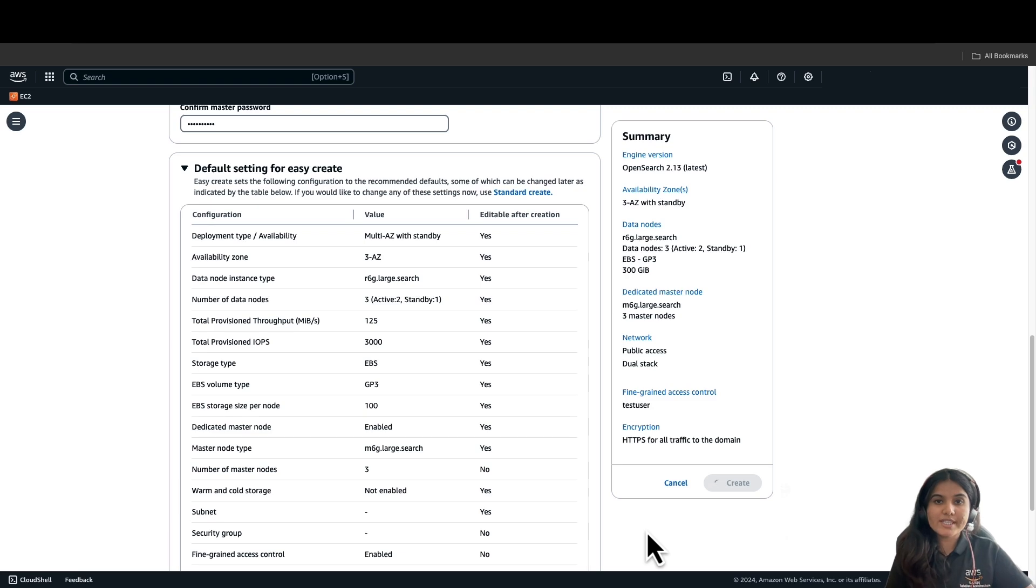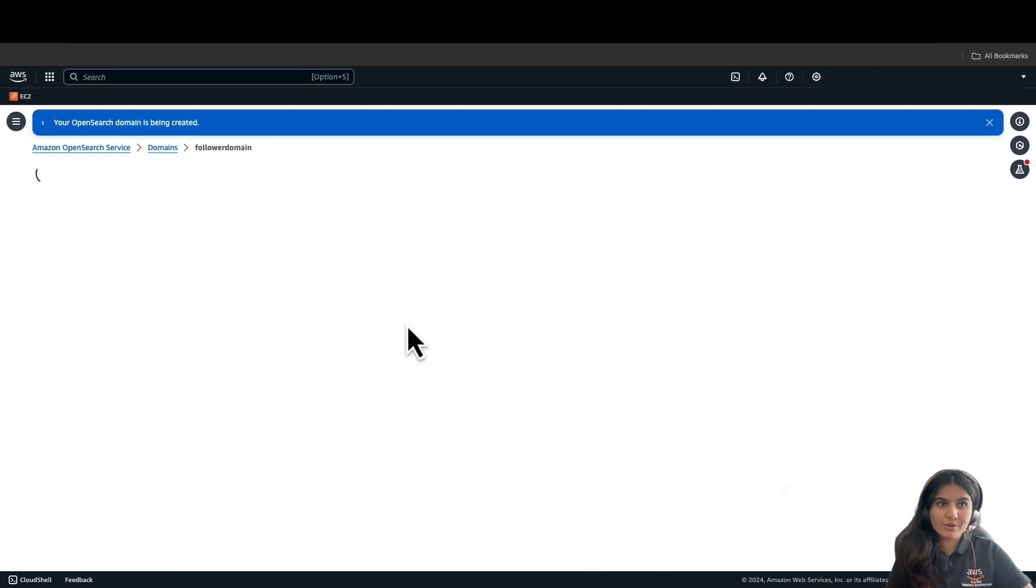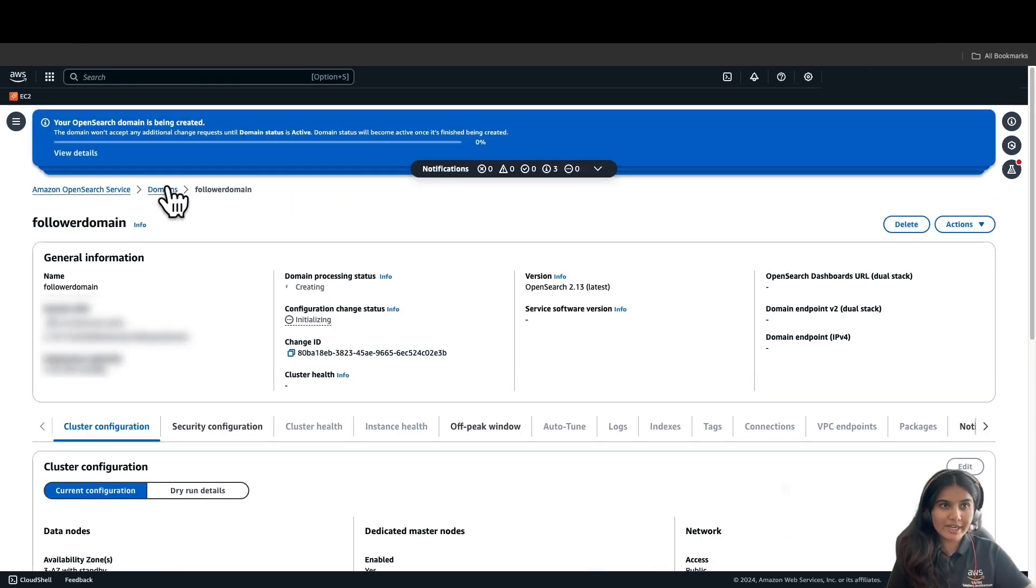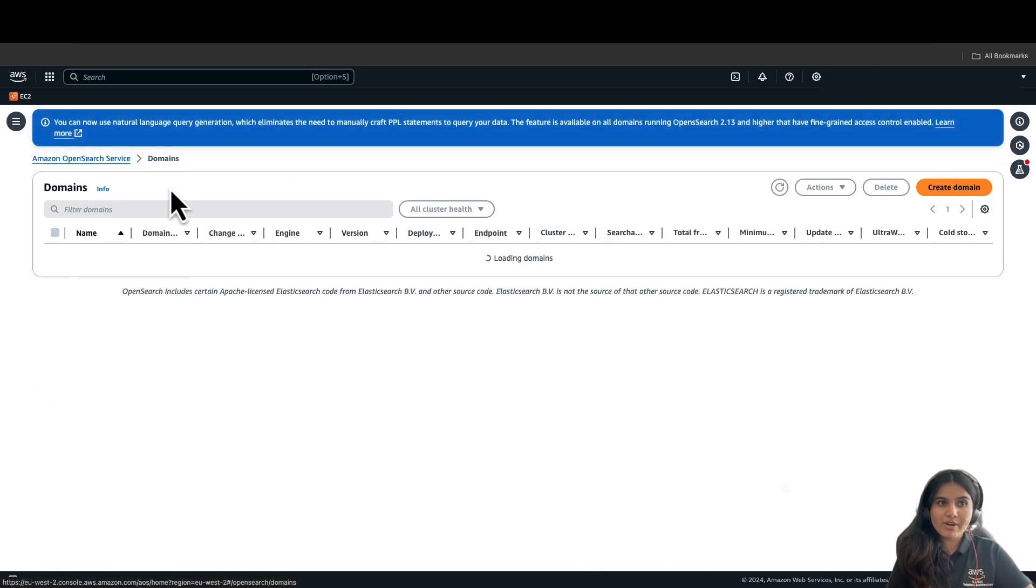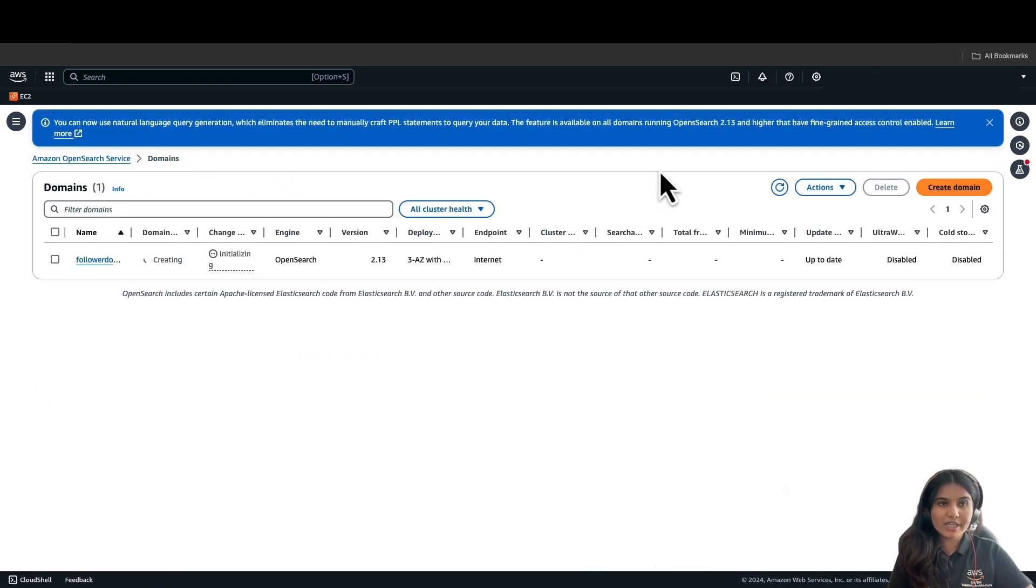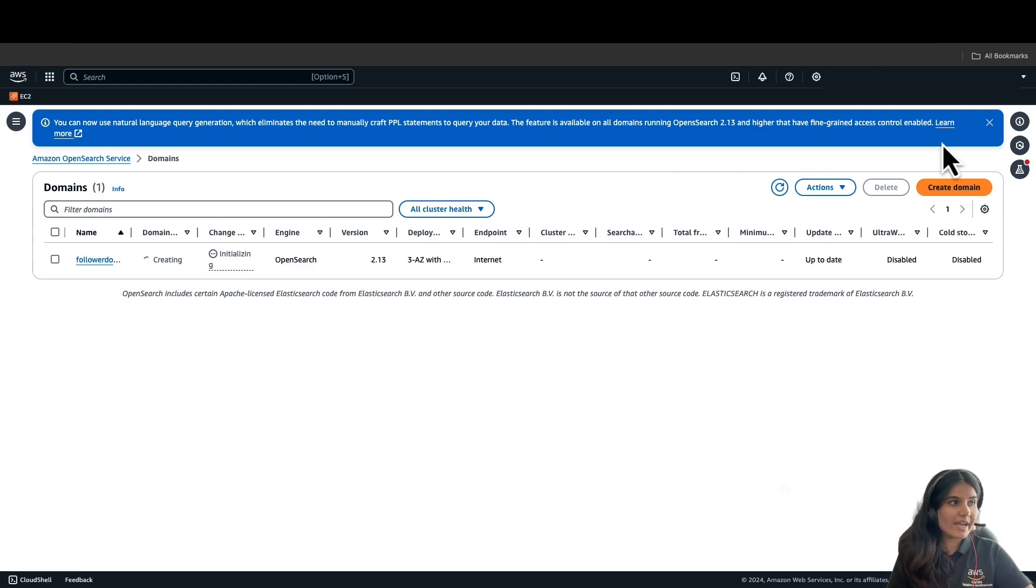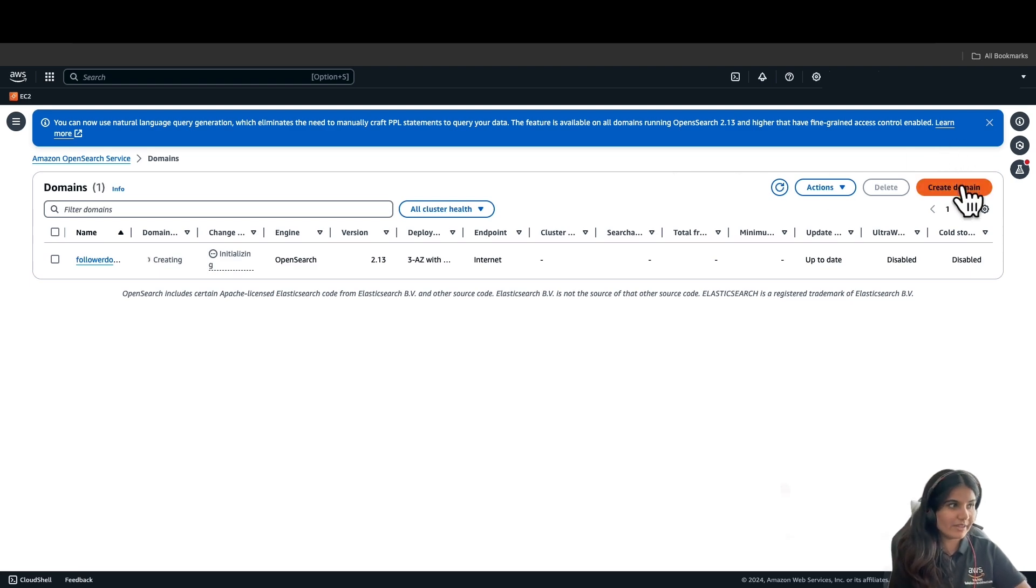We will follow the same process for the second domain. So, once again, from the dashboard, click on Create Domain and we will name the second domain as Leader Domain.